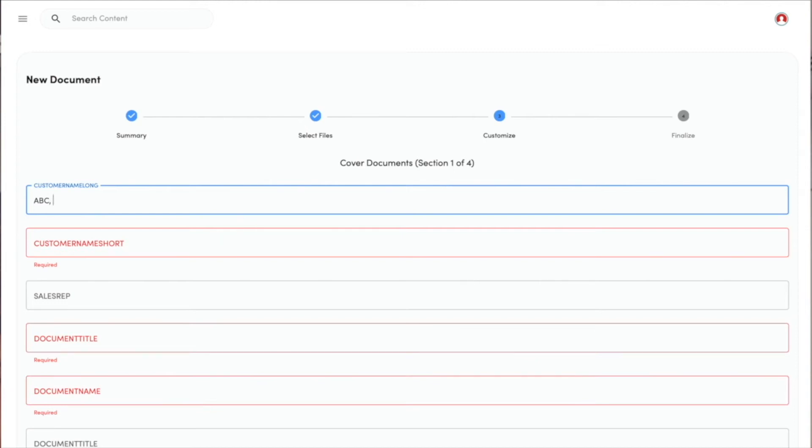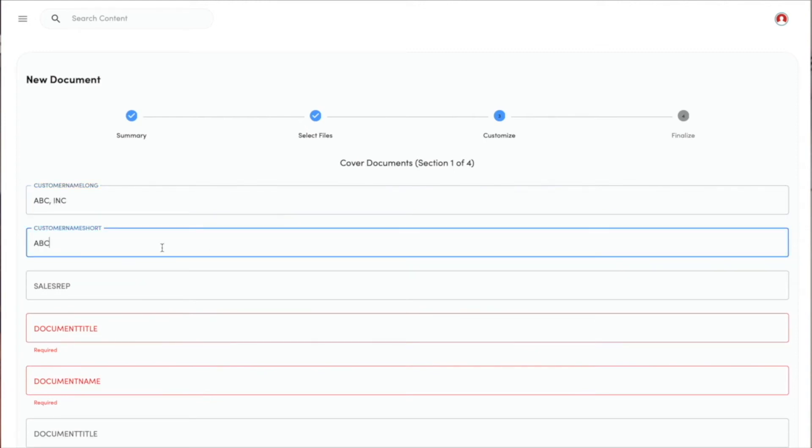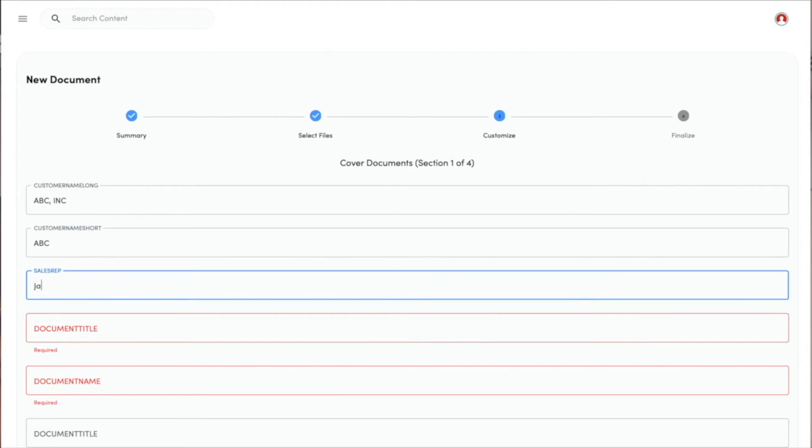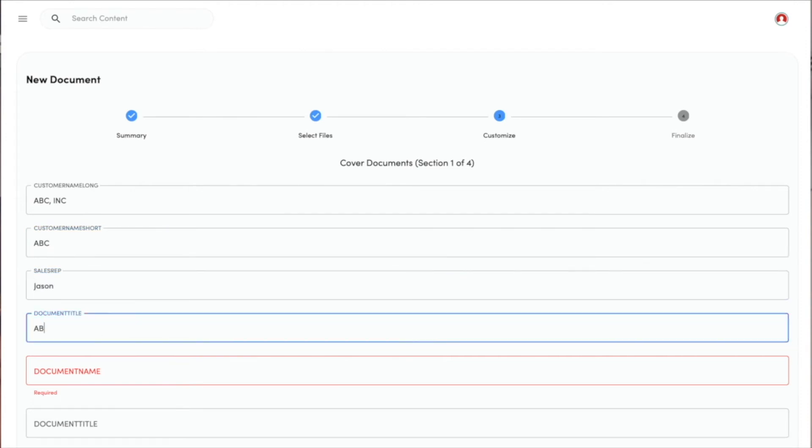First, I need a customer name. I need a short-form customer name. I'm the salesperson on this particular document.